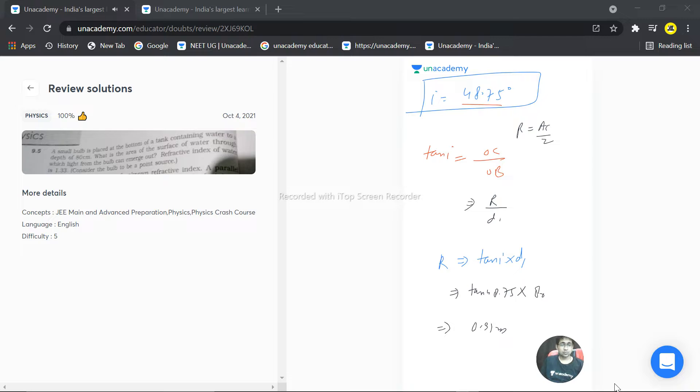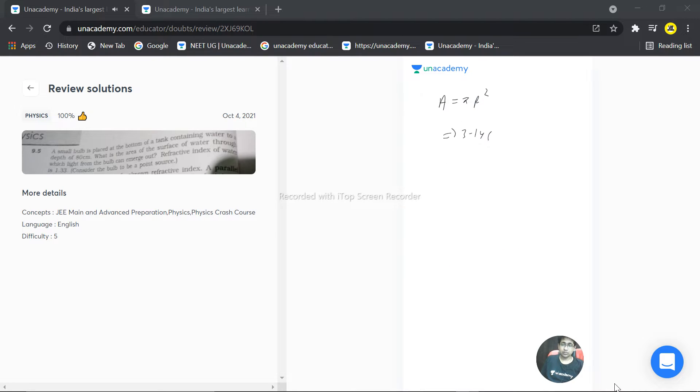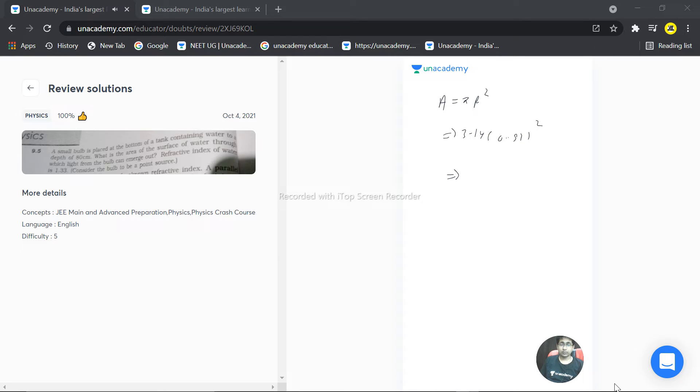Then area equals π times r squared. Radius is 0.91, so approximately 0.91 times 0.91 times 3.14 equals 2.61 square meters approximately.